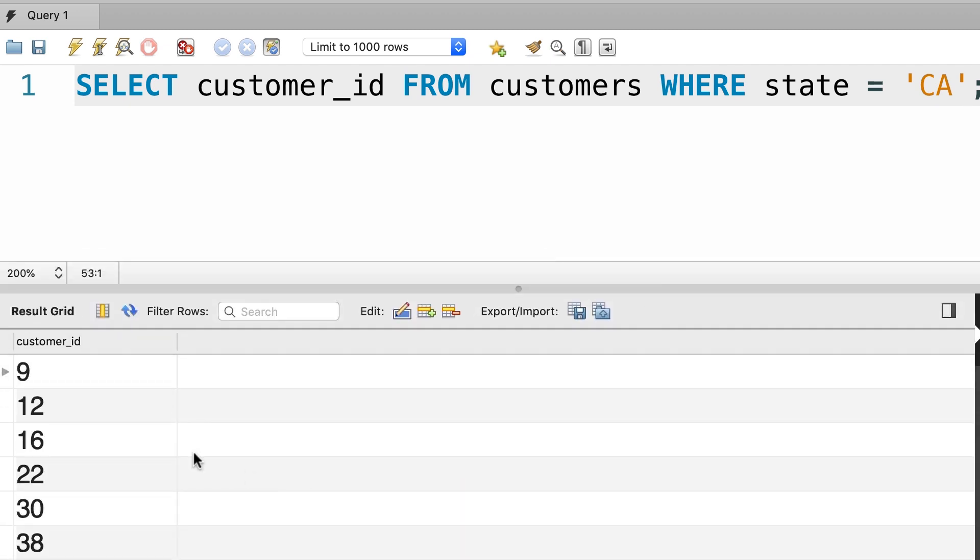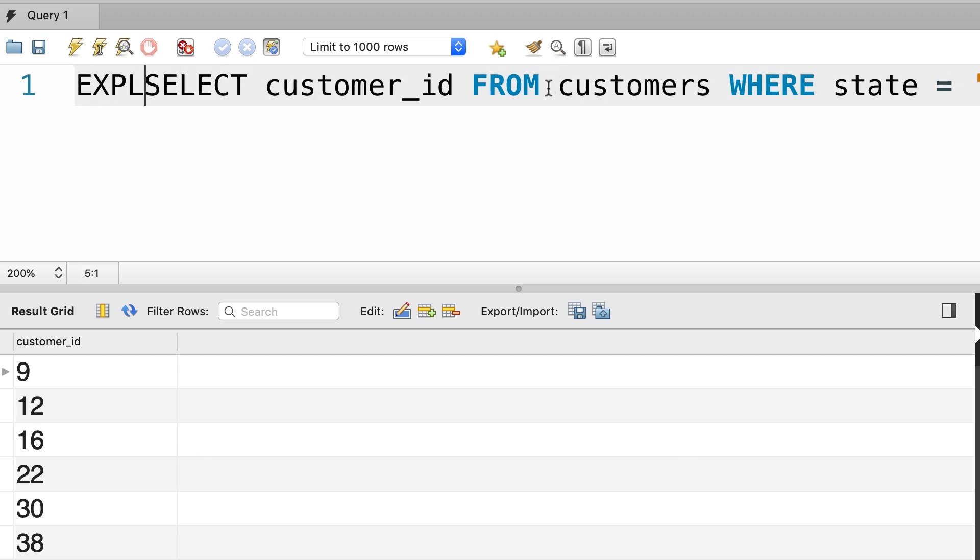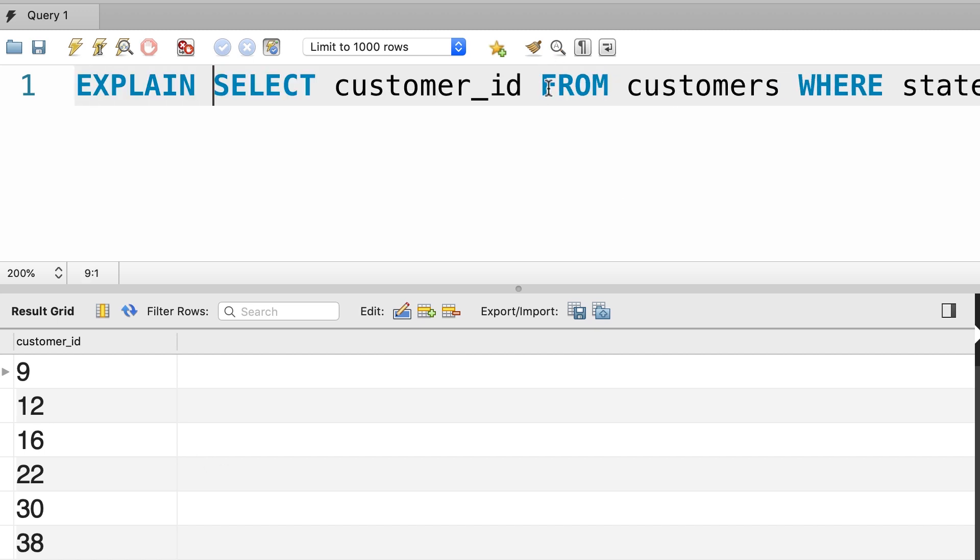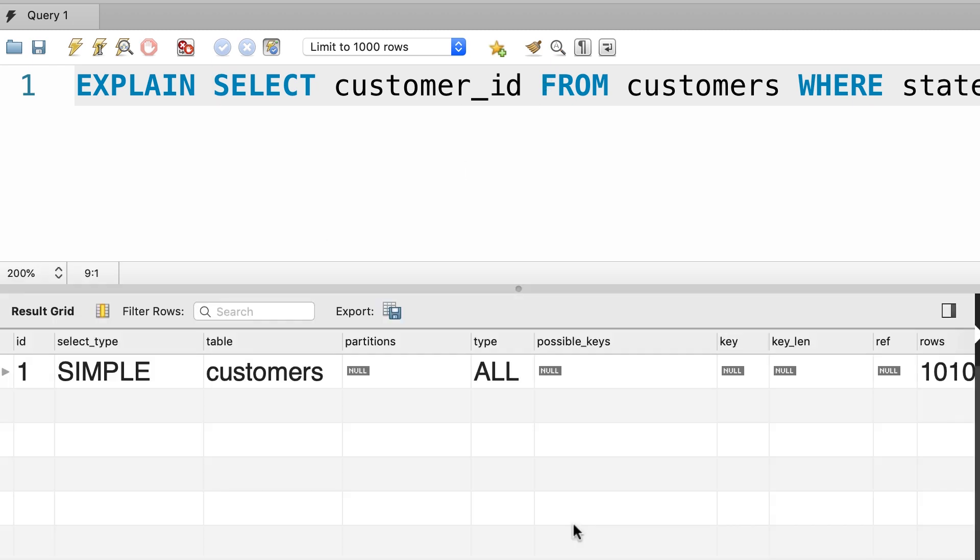Now let me show you how MySQL actually executes this query. So we can prefix this with the EXPLAIN keyword and now when we run this, instead of seeing the actual result, we're going to see something else. Take a look.